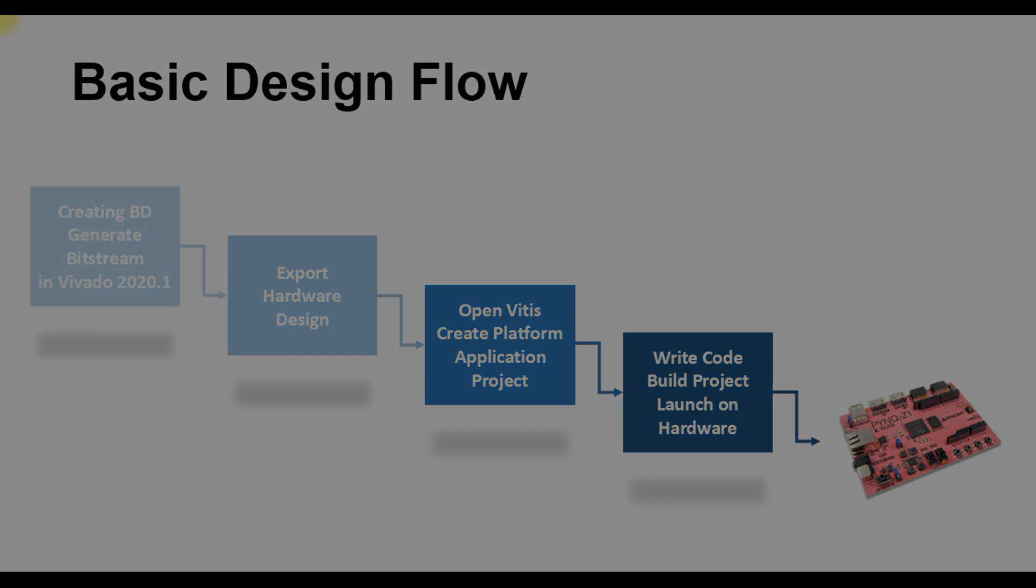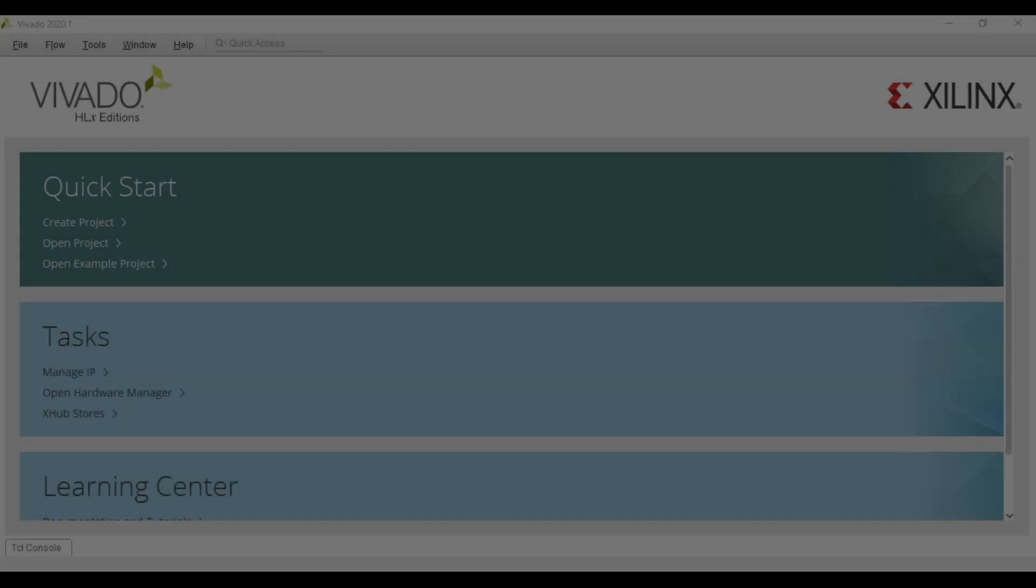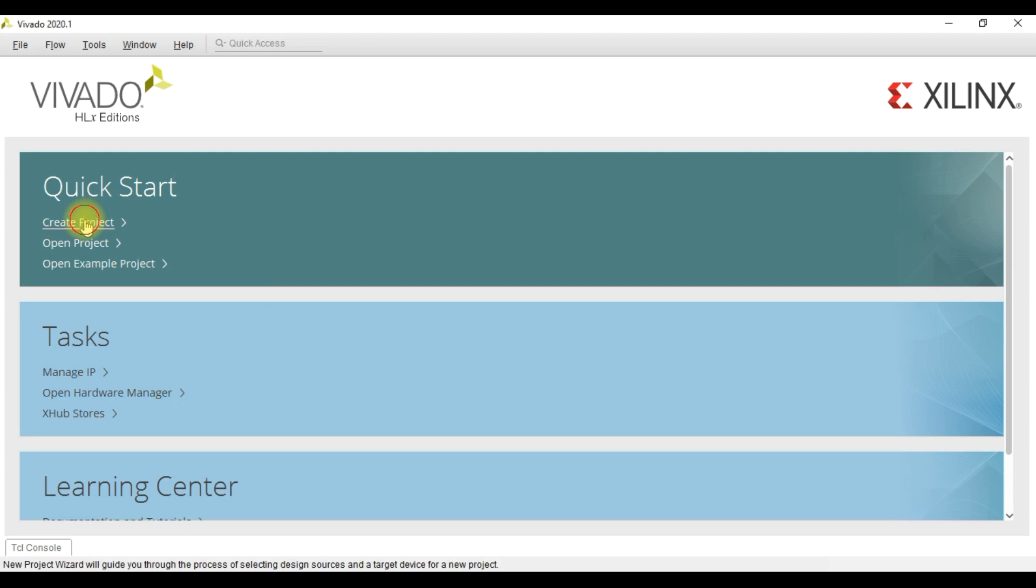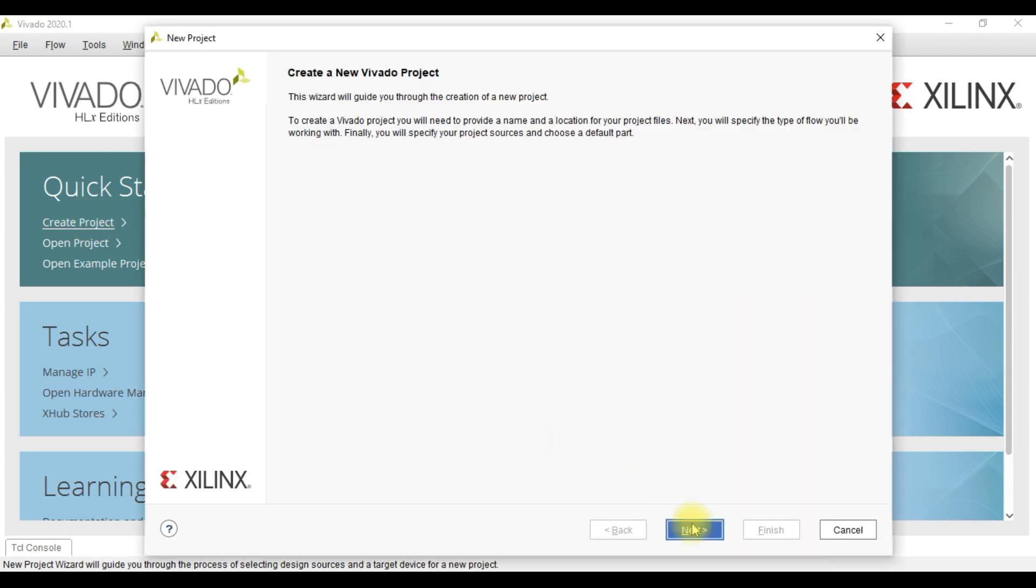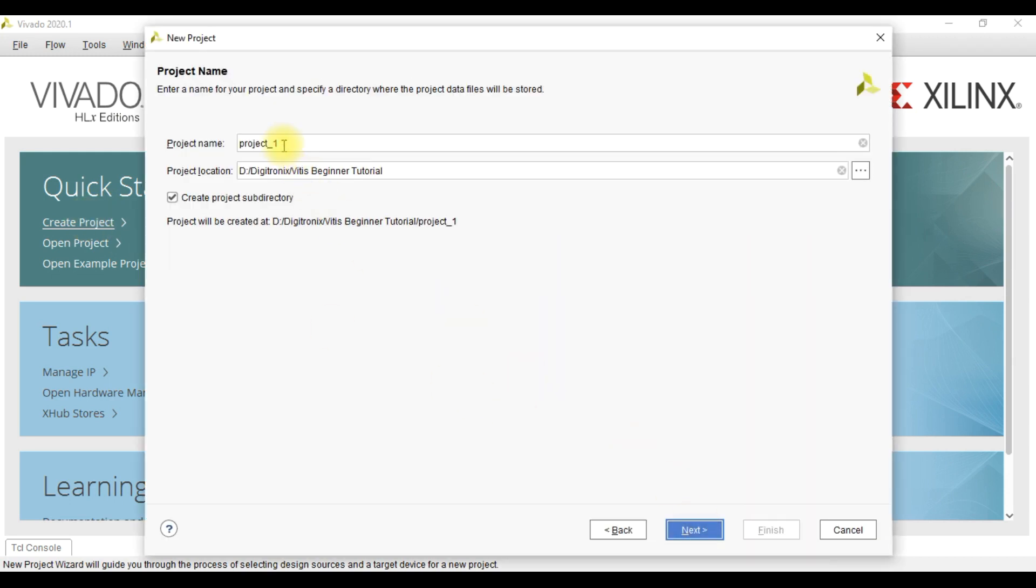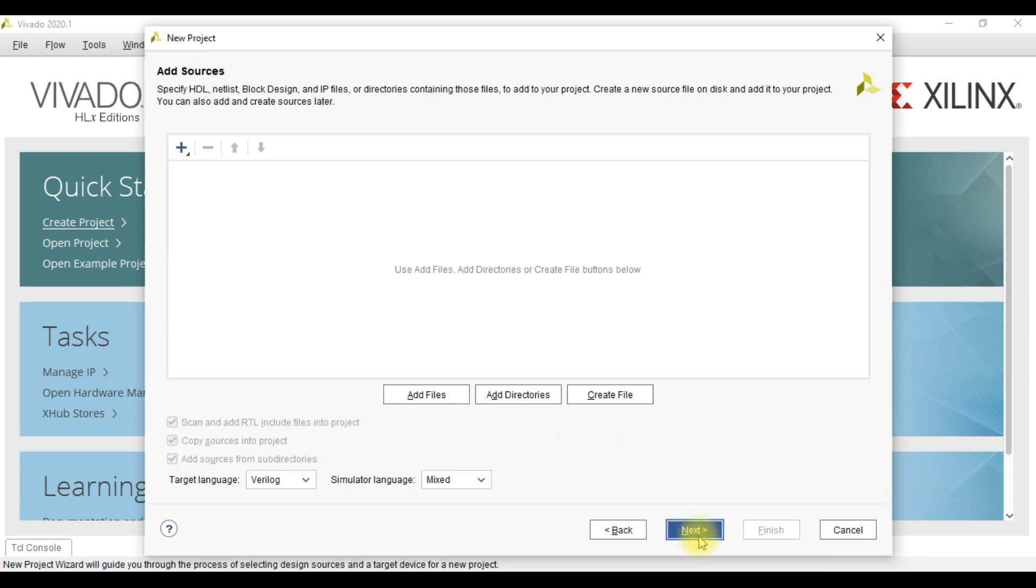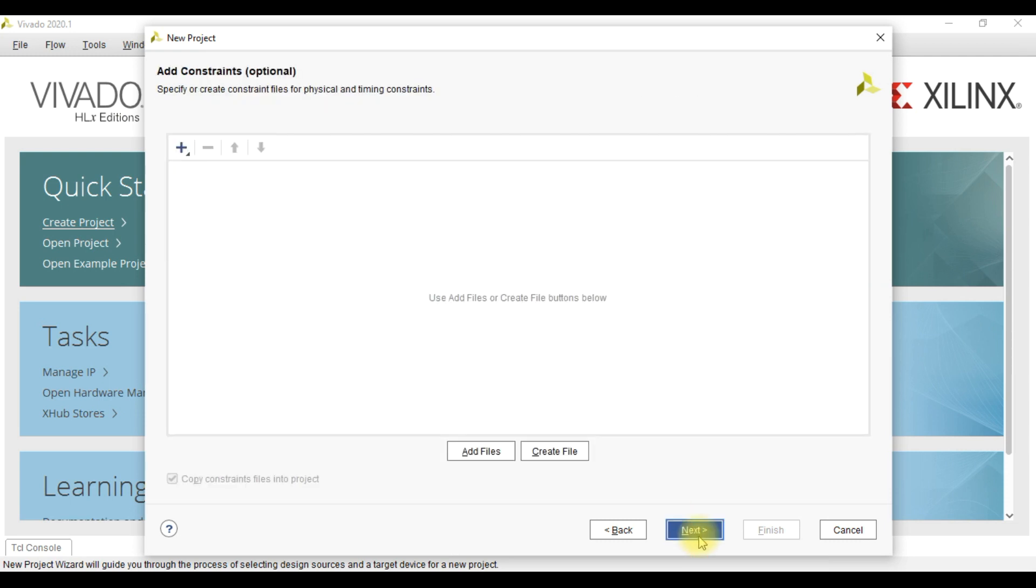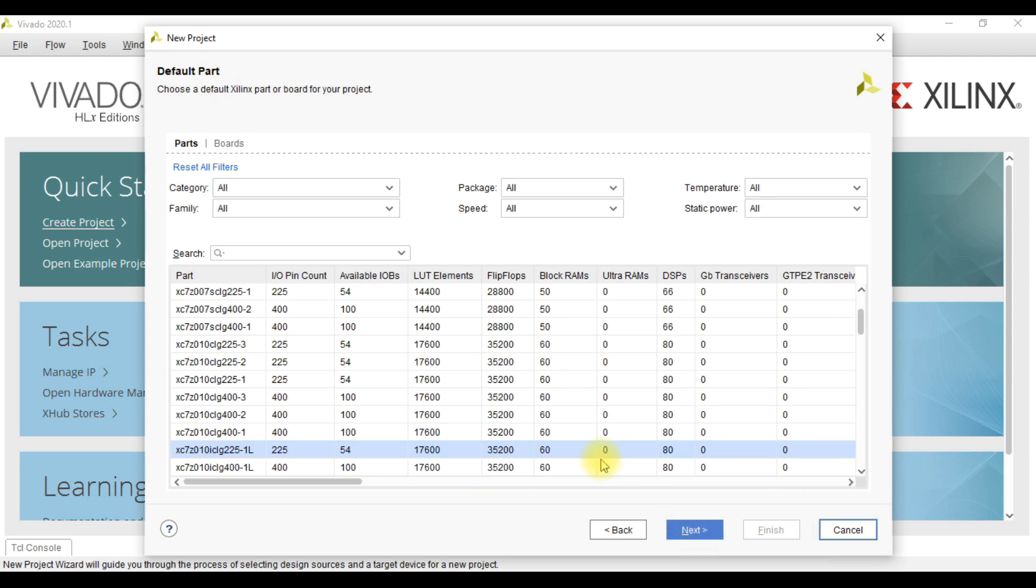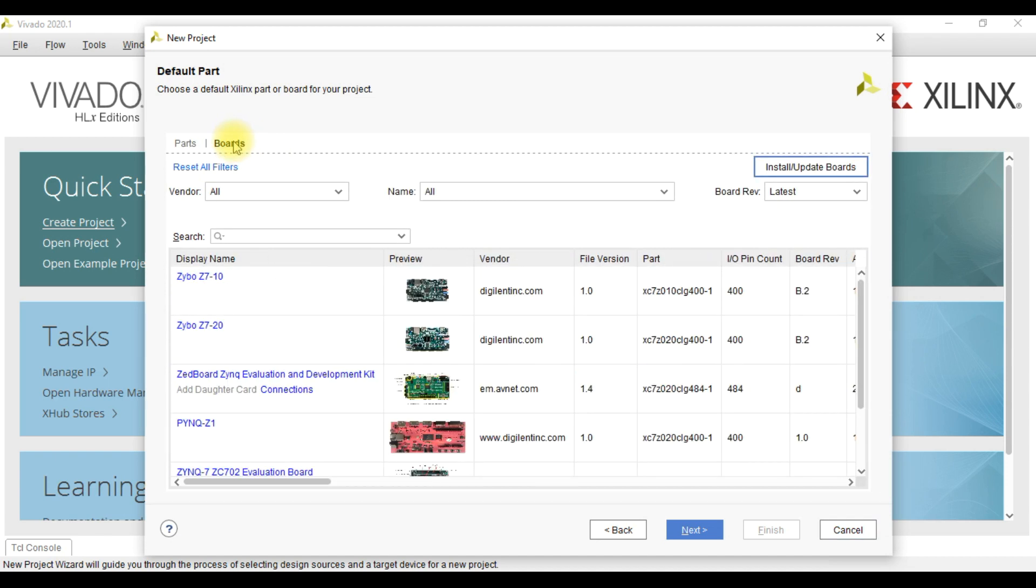After that we implement our project on Pynq-Z1 board for testing. Since this is mainly focused on creating and running the Vitis project, I will not go deep into the Vivado block design. All the project create steps are skipped, however we must not forget to choose the appropriate board.